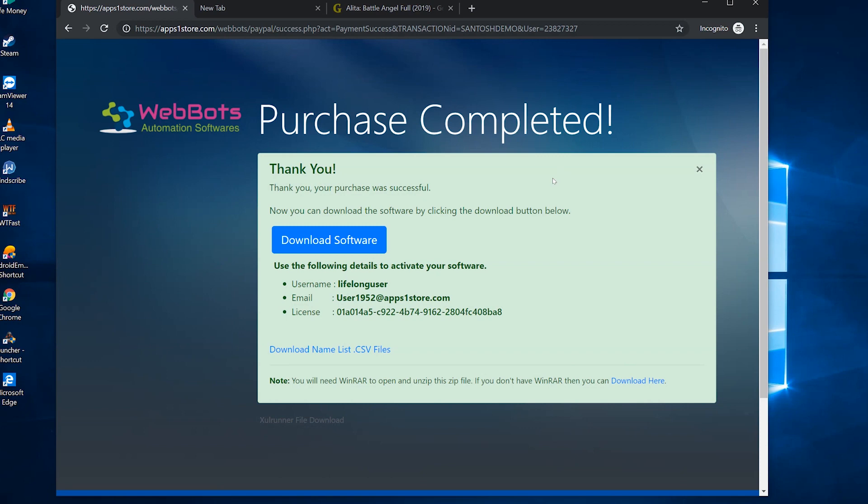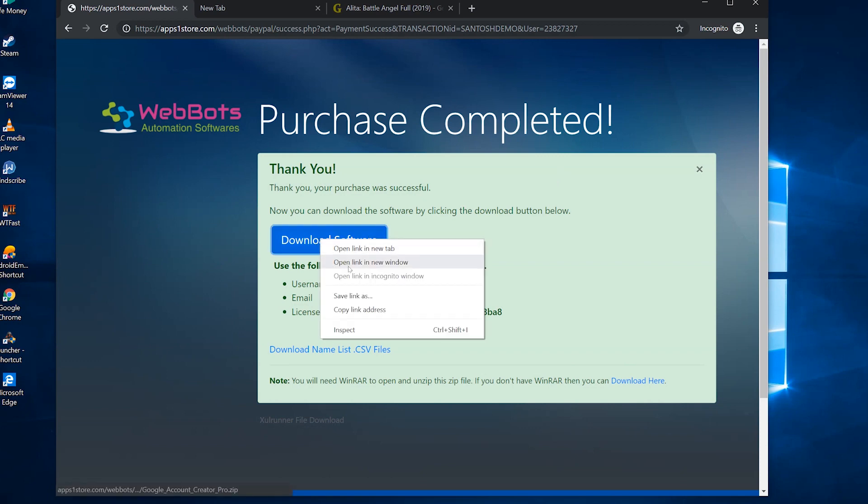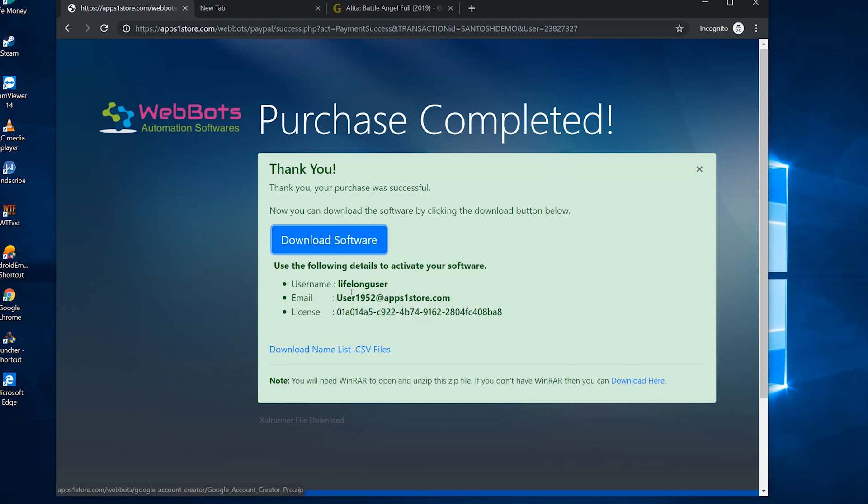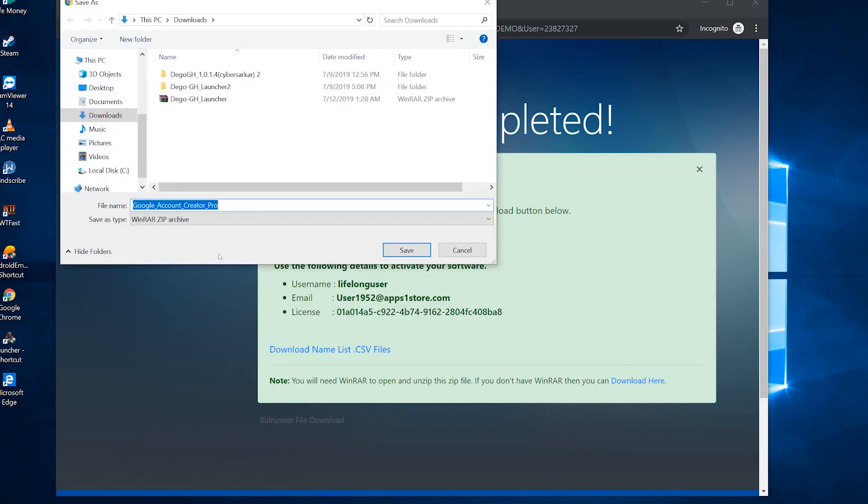Once your purchase completes, you'll see this download page and license information. Now let's download the software.